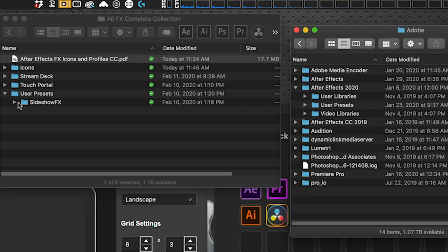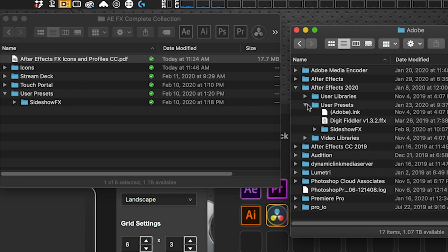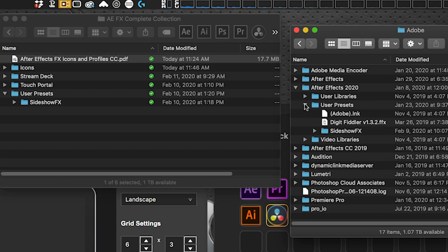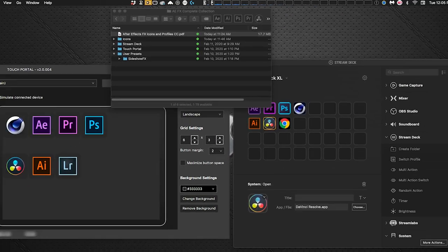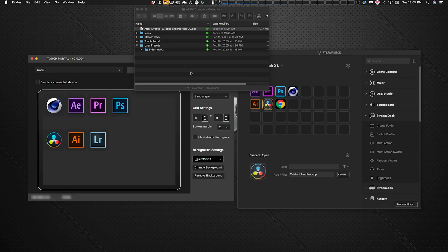On the Mac, drag the Sideshow Effects User Presets folder into the directory shown in the PDF. Go to After Effects — in my case version 2020, yours may differ — and place it in the User Presets folder. You'll need to restart After Effects for those presets to become active.